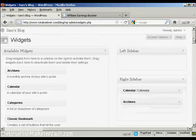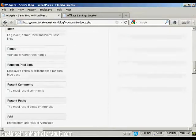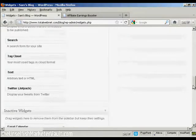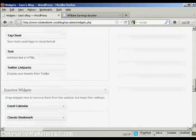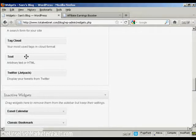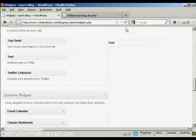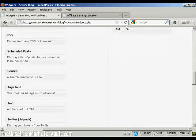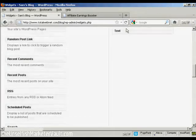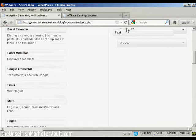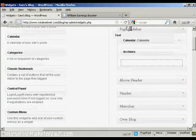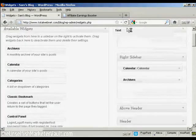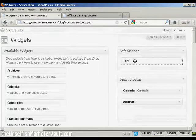And then I'm going to scroll down to the very bottom here where it says text. And I'm going to use this text widget to paste my HTML code in. So I can just drag this up, right up to the top here, and put it into the left sidebar.